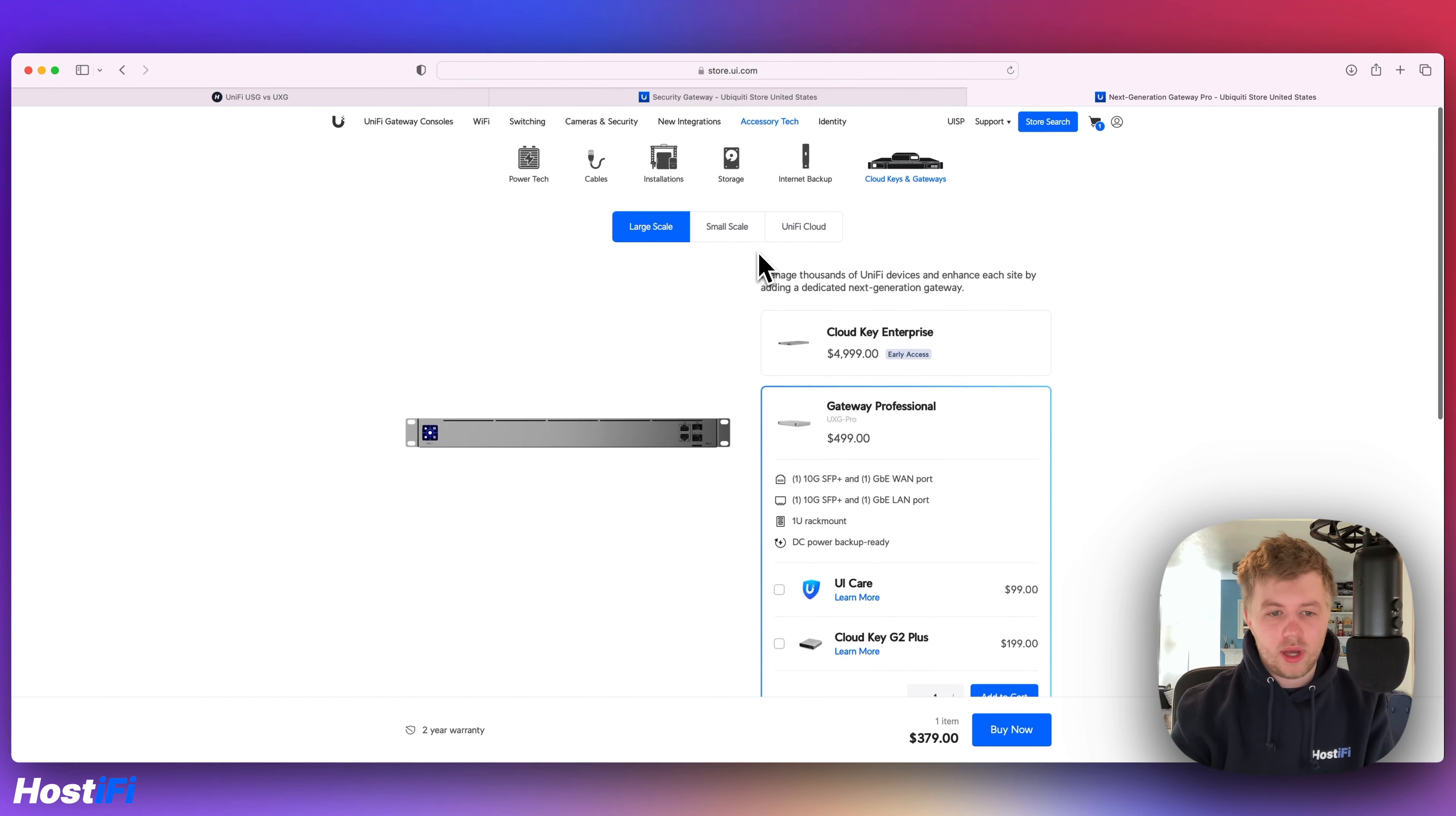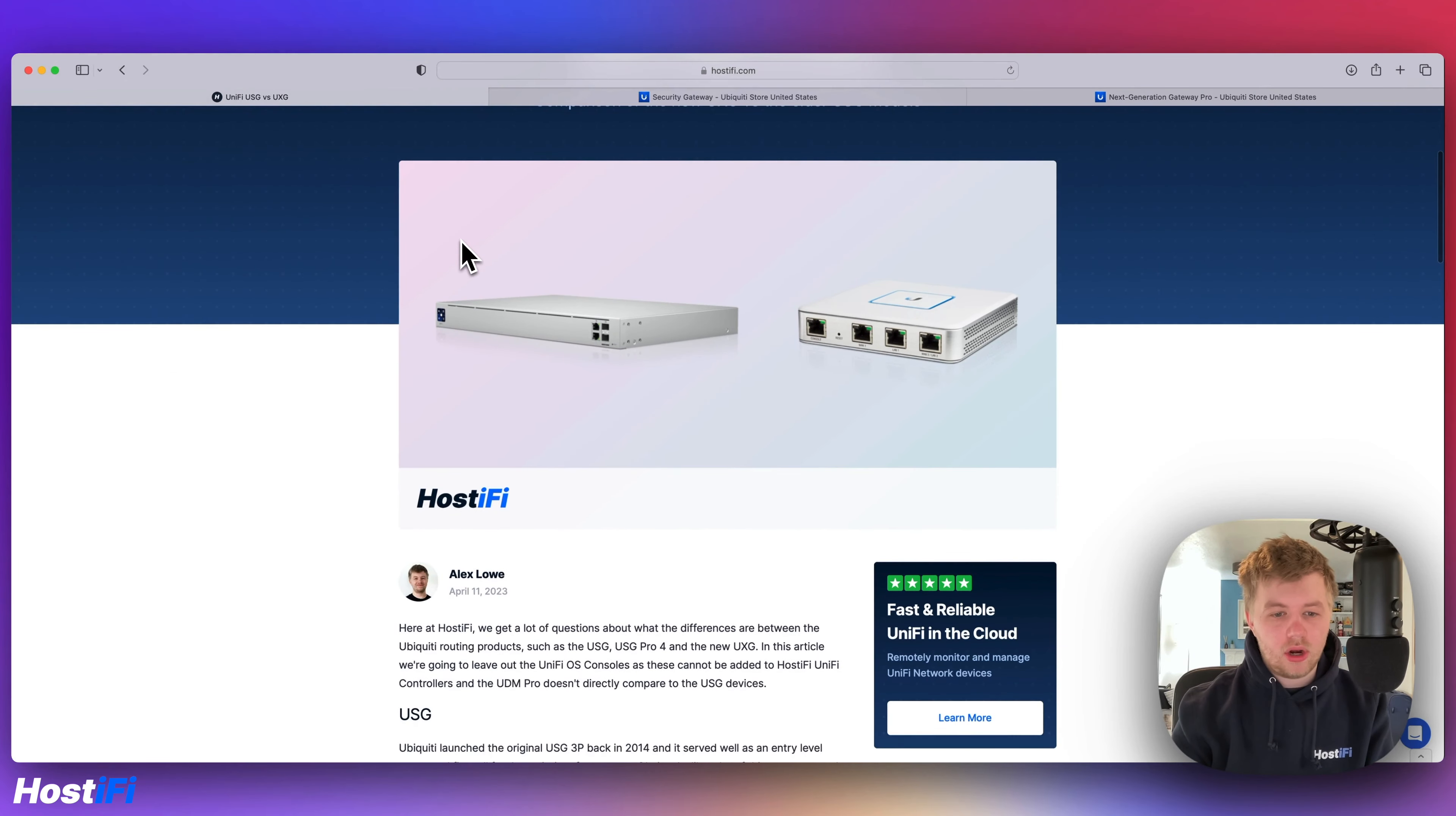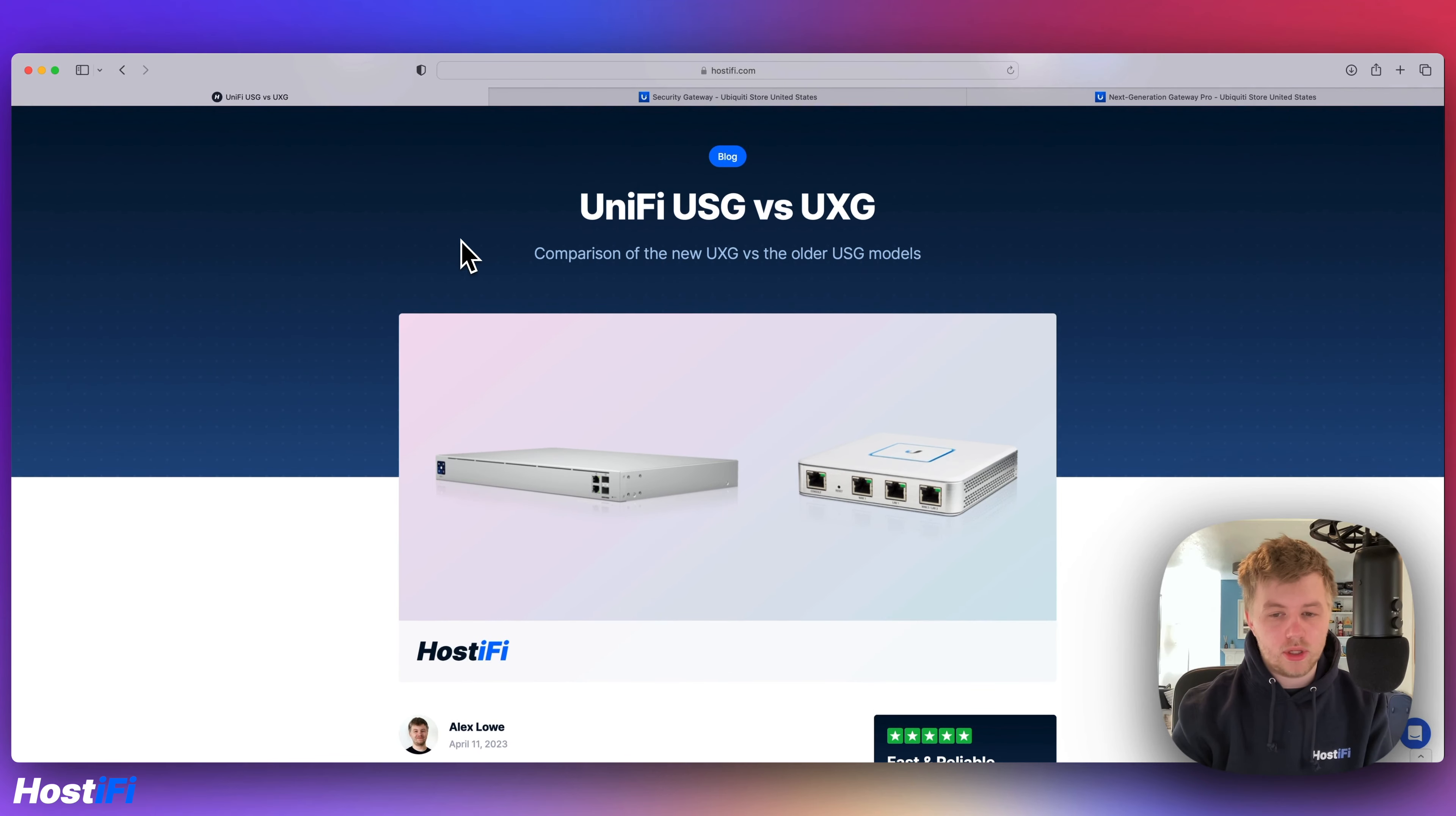Based on some of the wording, it is expected that Ubiquiti will announce a UXG at some stage, so a smaller UXG Pro. But that remains to be seen so far. So we're going to look at the main details and the main differences between the two devices and which one you should pick up.